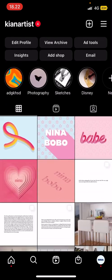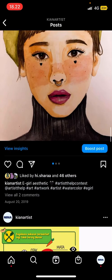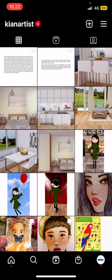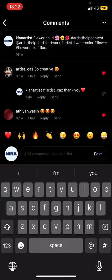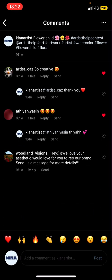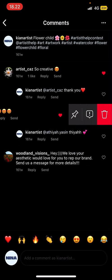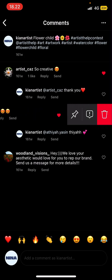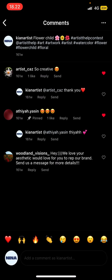You're just going to scroll down and find a post with comments on it. For instance, this one — go to the comment section. For instance, you want to pin this one. You're just going to slide it to the left and then pin it — pin comment.